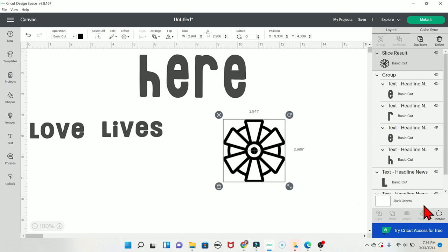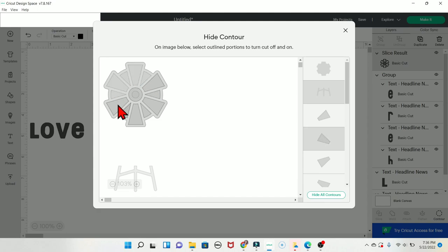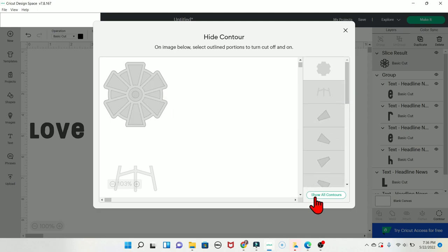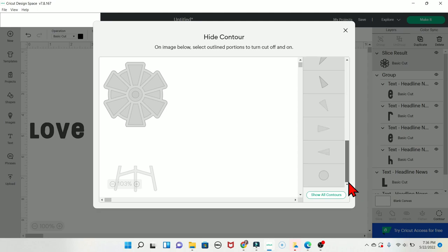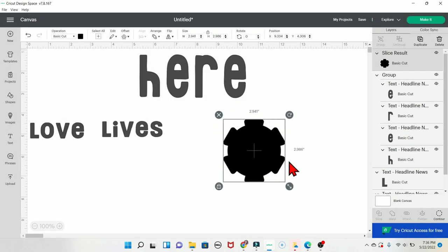Another use of Contour: if you want only the silhouette of the windmill without all the interior blade details, click Contour and then click 'Hide All Contours' so everything is grayed out. The only part remaining will be the outer silhouette, giving you a clean outline of the windmill shape.